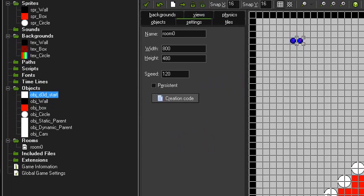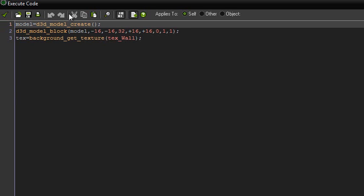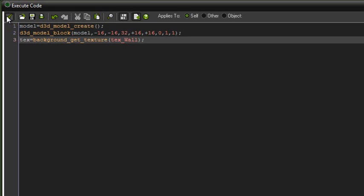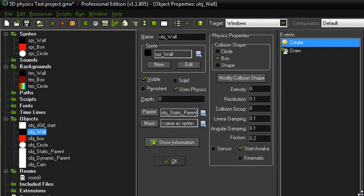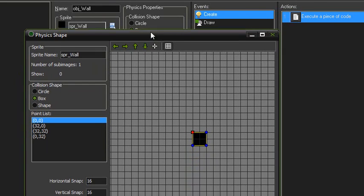Object wall: we'll start off by creating a model and setting a variable for our texture that we are drawing to the model. This object is physics-enabled, parented to the static parent, has a density of 0, and then just the normal collision shape.